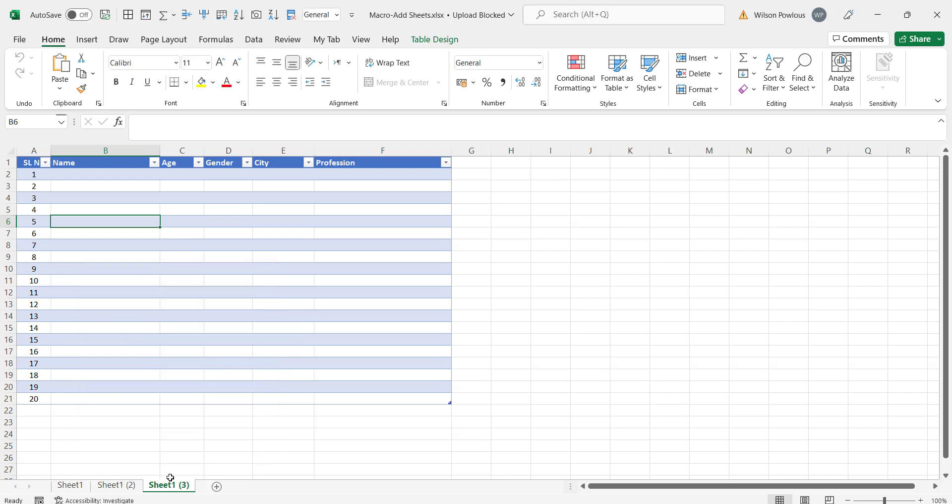So this is ok if you are creating maybe two sheets or maybe ten sheets. Suppose if you want to create say hundred sheets, it is going to take a lot of time and also you have to keep remembering how many sheets you added and things like that.